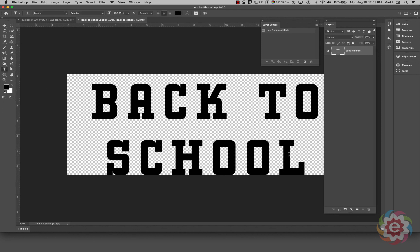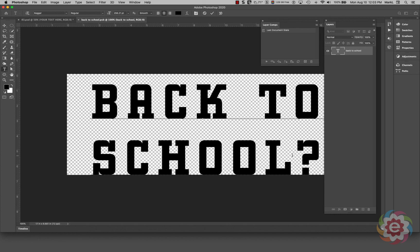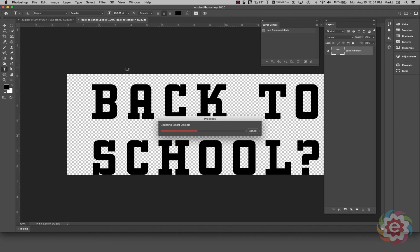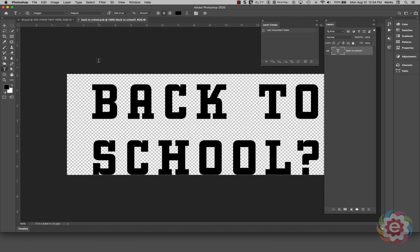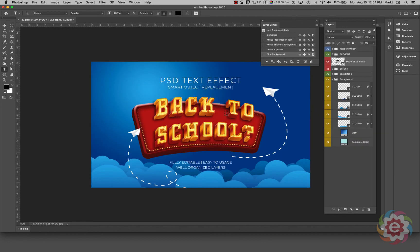I'll come in with the Type tool, click by the L, move the cursor a little to the right, and add a question mark — because we're all wondering how school is going to be handled during this COVID crisis. I'm going to close this smart object and save the changes. It's updating all the graphics back on the original document.